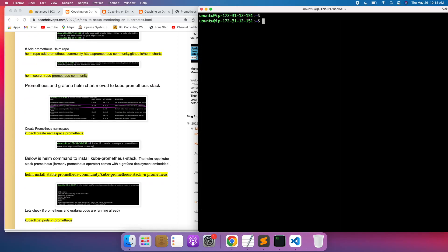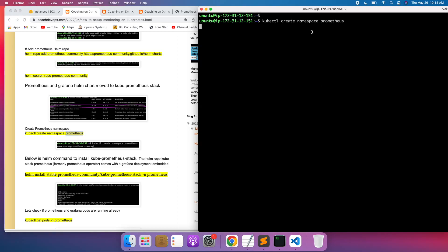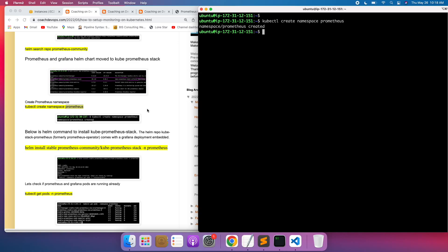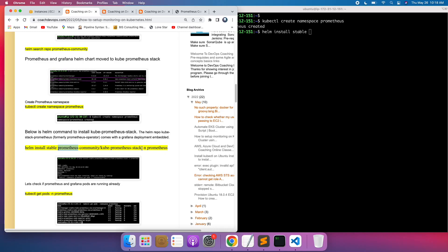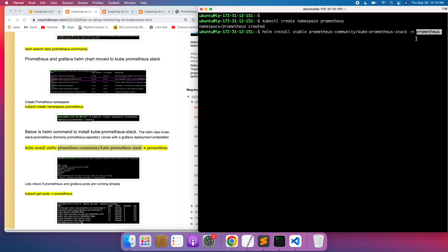Before we get started, let's create a namespace. I'm going to call it the prometheus namespace — you can give it any name. The namespace has been created. Now we need to install the kube-prometheus-stack in this namespace. The command is helm install stable prometheus-community/kube-prometheus-stack under the prometheus namespace.